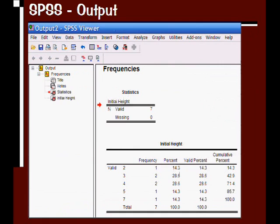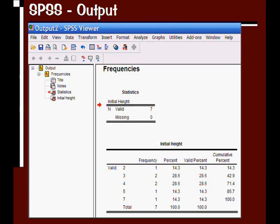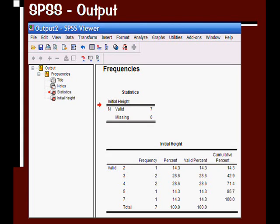After this, I can click on OK, and you get your SPSS output window that shows up here. Here's all our output. We had seven tomatoes in this data file, so you can see under Statistics the valid number in the sample size, represented by N, is seven. At the bottom, you can see the table titled Initial Height, and it has the frequency of times each of these initial heights appeared in the data set.